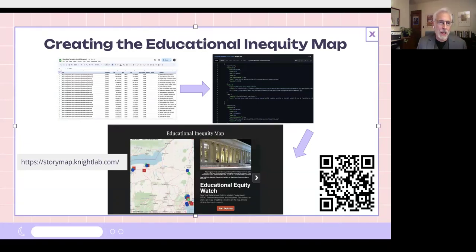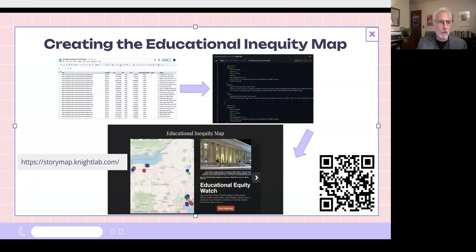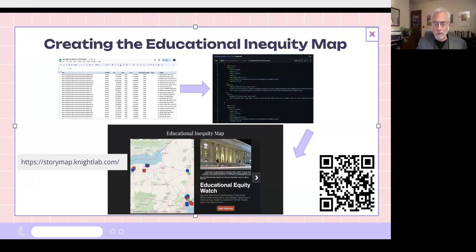Fortunately, Story Lab provides a page of advanced instructions so that instead of having your map hosted on their server, you can host it yourself — you just feed it the data and it will produce the map, which you can then embed on a WordPress site.